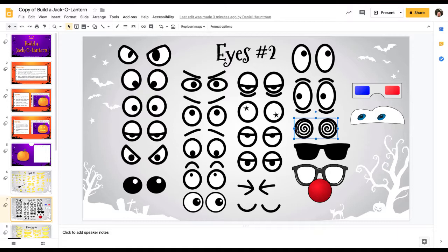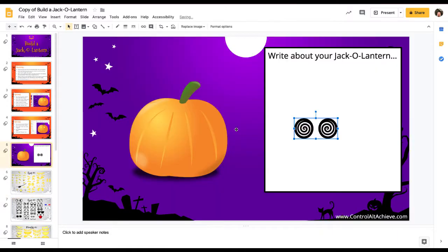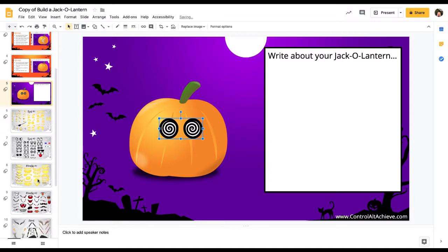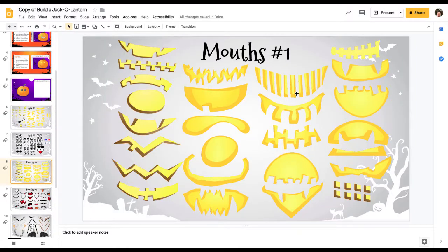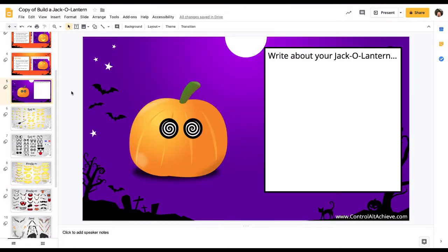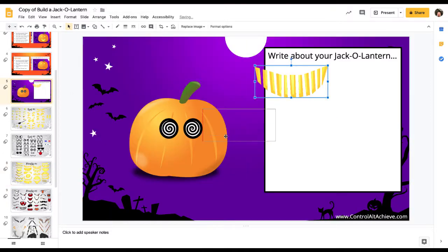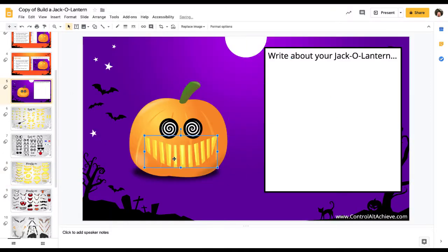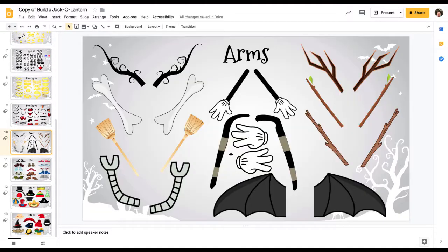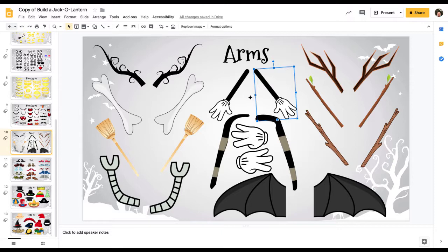Let's give it some eyes. Let's give it a mouth — I like this one. And we'll give it some arms. I like the Mickey Mouse arms here.